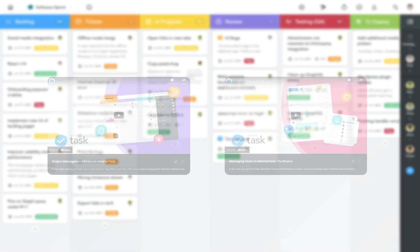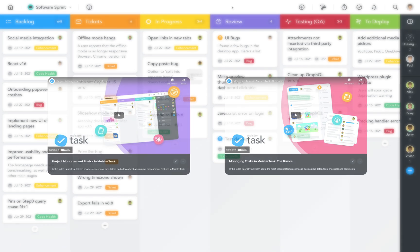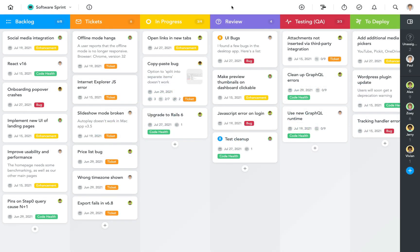If you've watched our previous videos on project and task management basics, you're already well equipped to get productive with MeisterTask. However, there are still a few features we haven't discussed which might make your life even easier, and we'll cover most of them in this video.